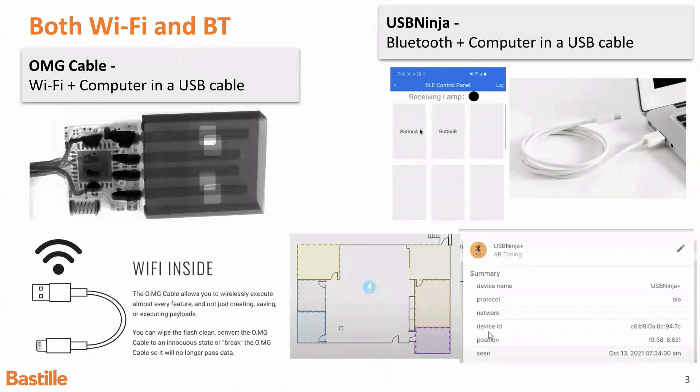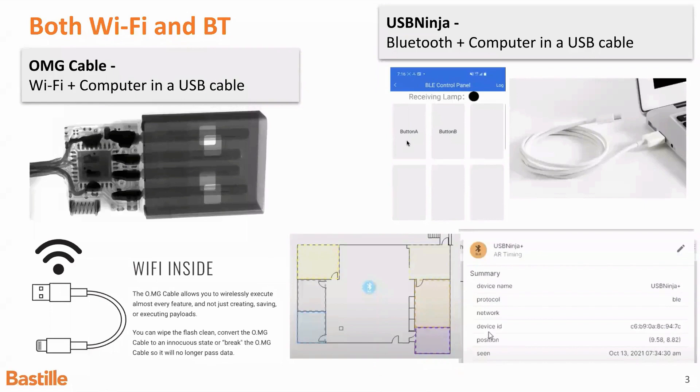So in this case, I'll show you in the video in a second, you can pre-program certain actions, buttons. If you click on this button in the app, then you can have the cable execute a certain action, like running a command or going to a website.